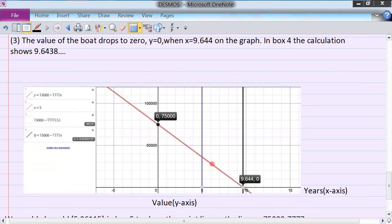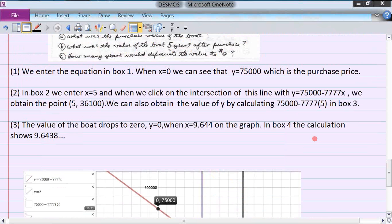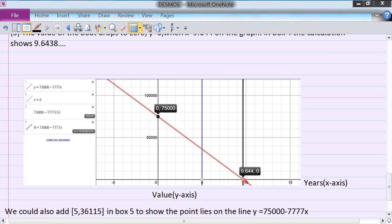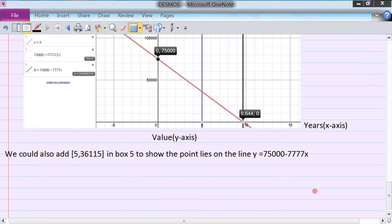So the value after five years is $36,100. You can get the same value by taking 75,000 minus 7,777 times 5. Then, to find when the boat's value reaches zero, you click the point where y is zero on the graph. That x value is approximately 9,644, meaning it takes about 9.644 years for the boat to depreciate to zero at $7,777 per year.